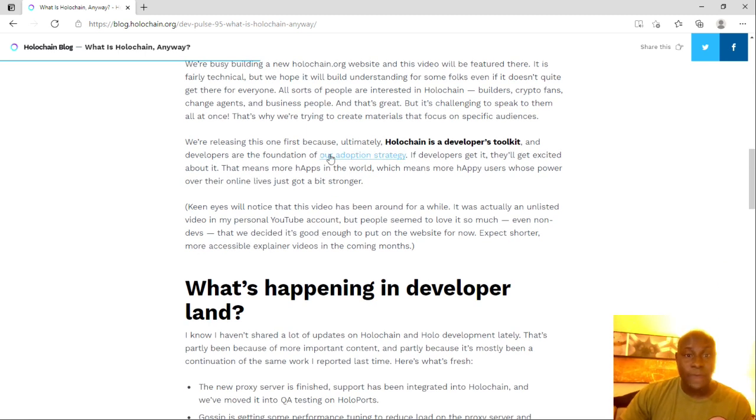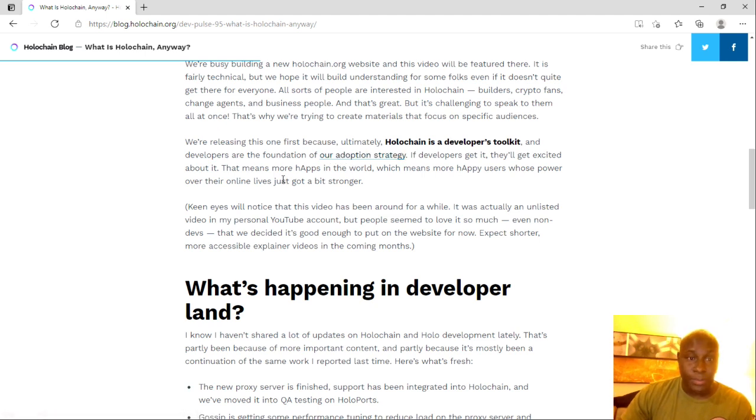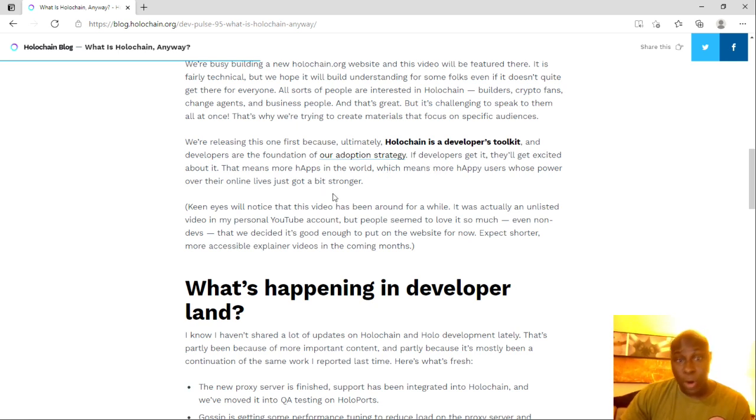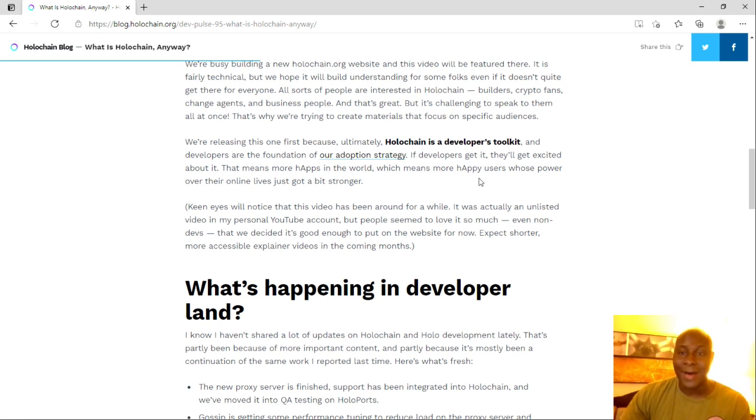We're releasing this one first. Ultimately, Holochain is a developer toolkit, and developers are the foundation of our adoption strategy. If developers get it, they'll be excited about it. That means more haps in the world, which means more happy users whose power over their online lives just got a bit stronger. I see what they did there.